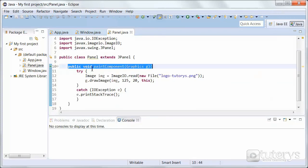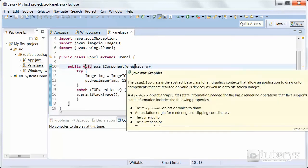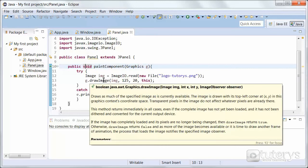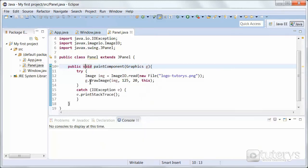And using this method here, we're also going to use a sub-method, which is the drawImage method, which is going to let us insert an image into our panel.